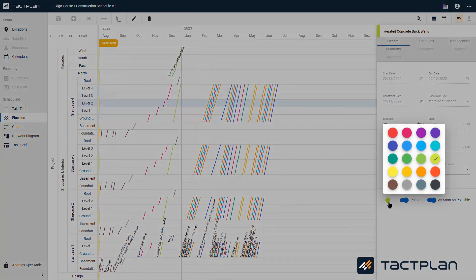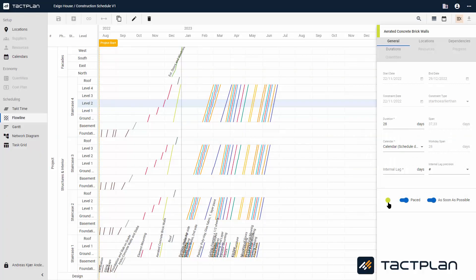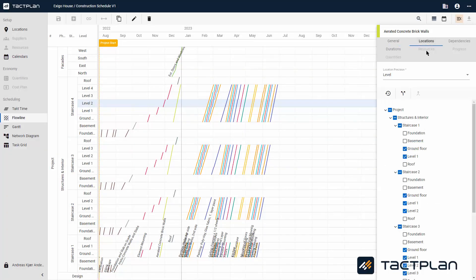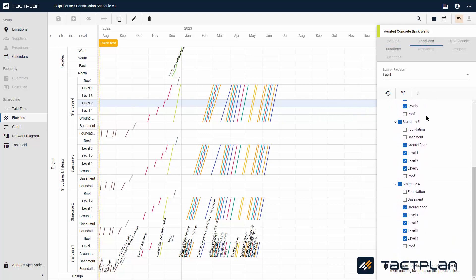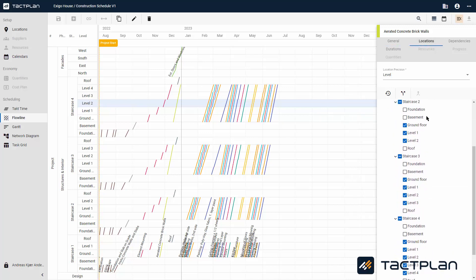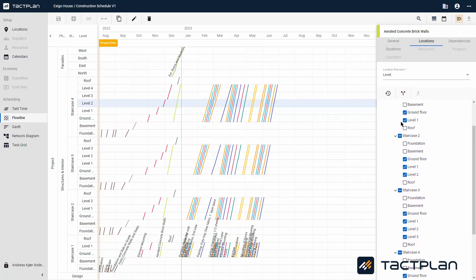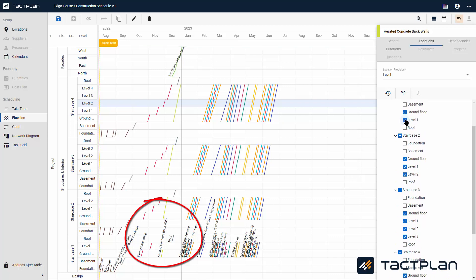If you click here, you can choose which color the task should be. If you click on Locations at the top, you can see where your tasks appear. You can select locations and turn activities on and off, and also change their order, just like shown here.